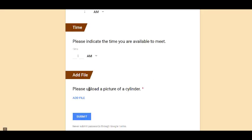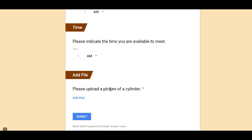The nice thing about this type of question is that it will save anything that is uploaded to the form creator's Google Drive. So since I created this form, all the pictures of a cylinder will be uploaded to my Google Drive. Participants have to log in in order to upload.